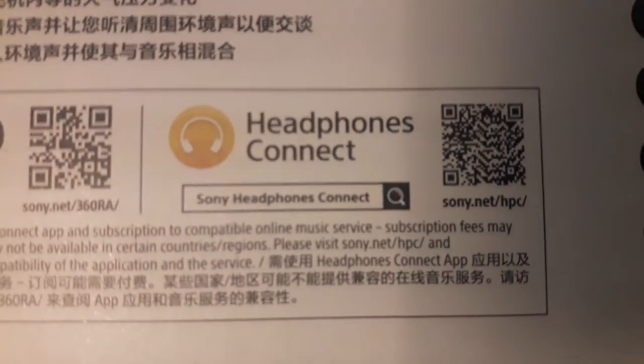It has 360 quality audio and headphone connect sense engine.